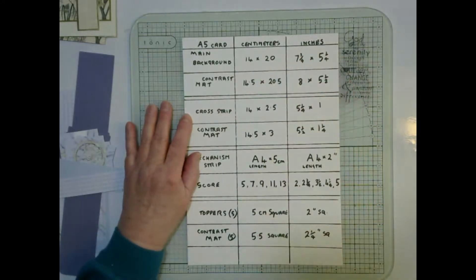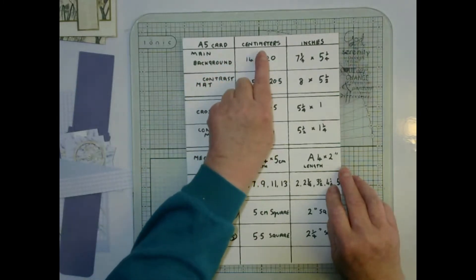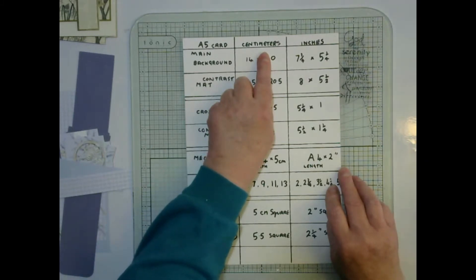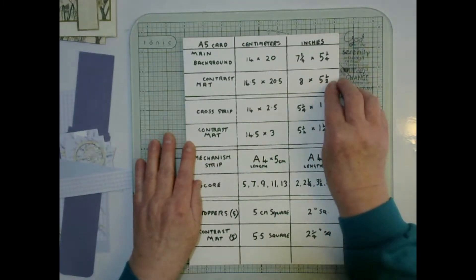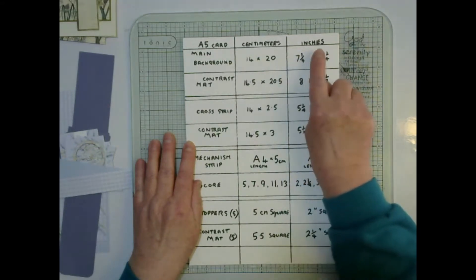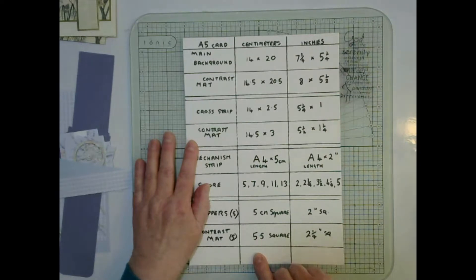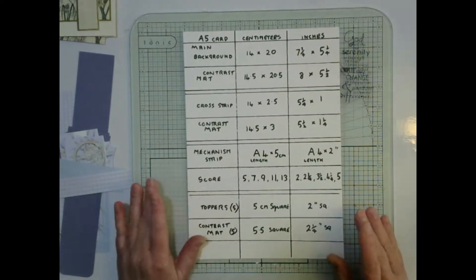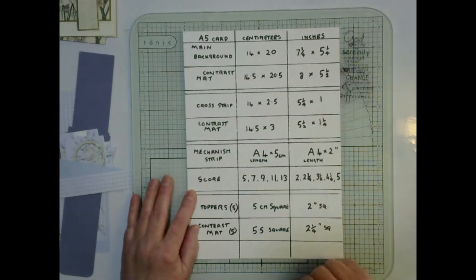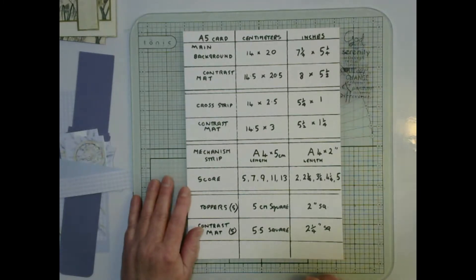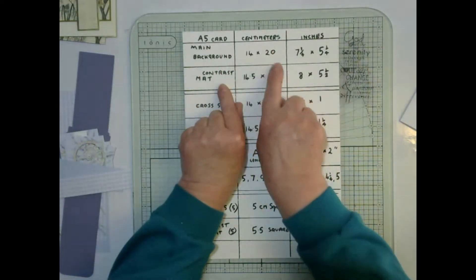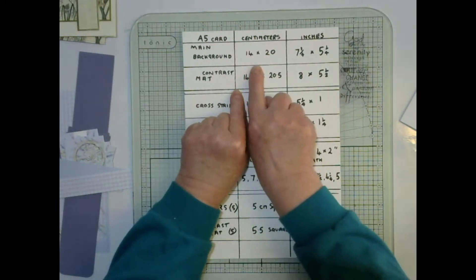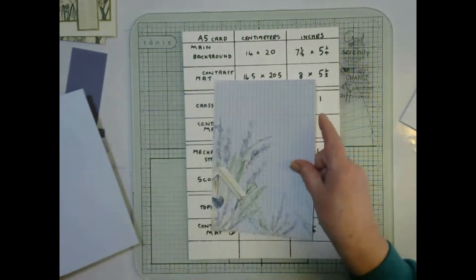I have given you here the measurements to make an A5 card and you can either choose to make it in centimeters or inches. I've been asked from people all over the world, so you've now got a choice but whichever one you decide you need to stick to that column. Let's have a look first.